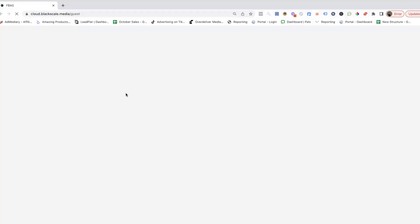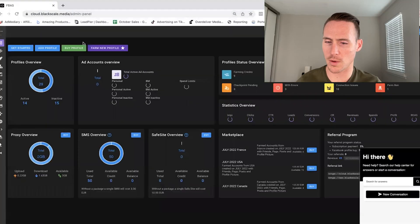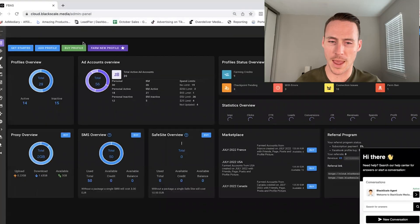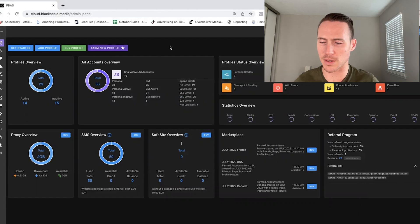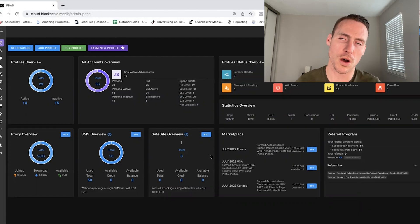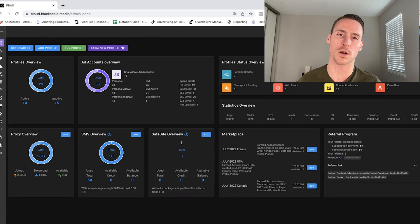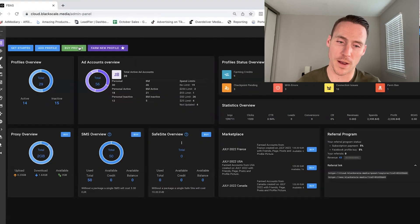Okay, so here's the software. It's actually developed by my friends over at BlackScale Media. I'm going to go ahead and log in. And once we're logged in, we're going to see the dashboard here. The first thing I want to point out in the dashboard, there's a lot of information here to look at, but what I want you to focus on is right here where it says buy profile or farm profile.